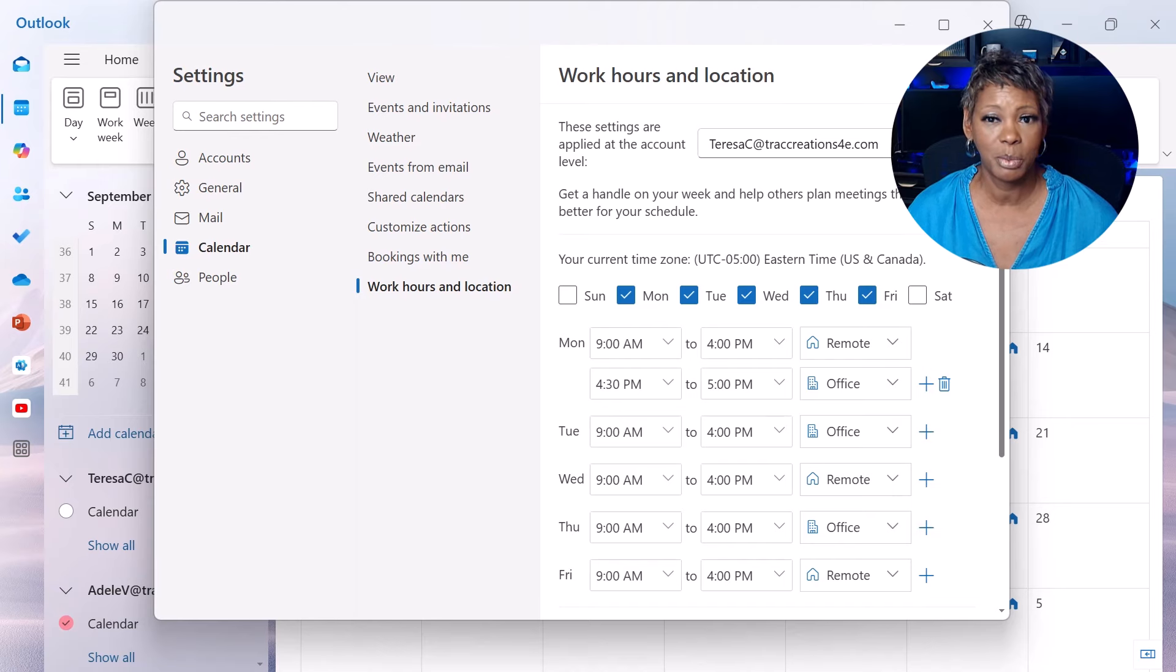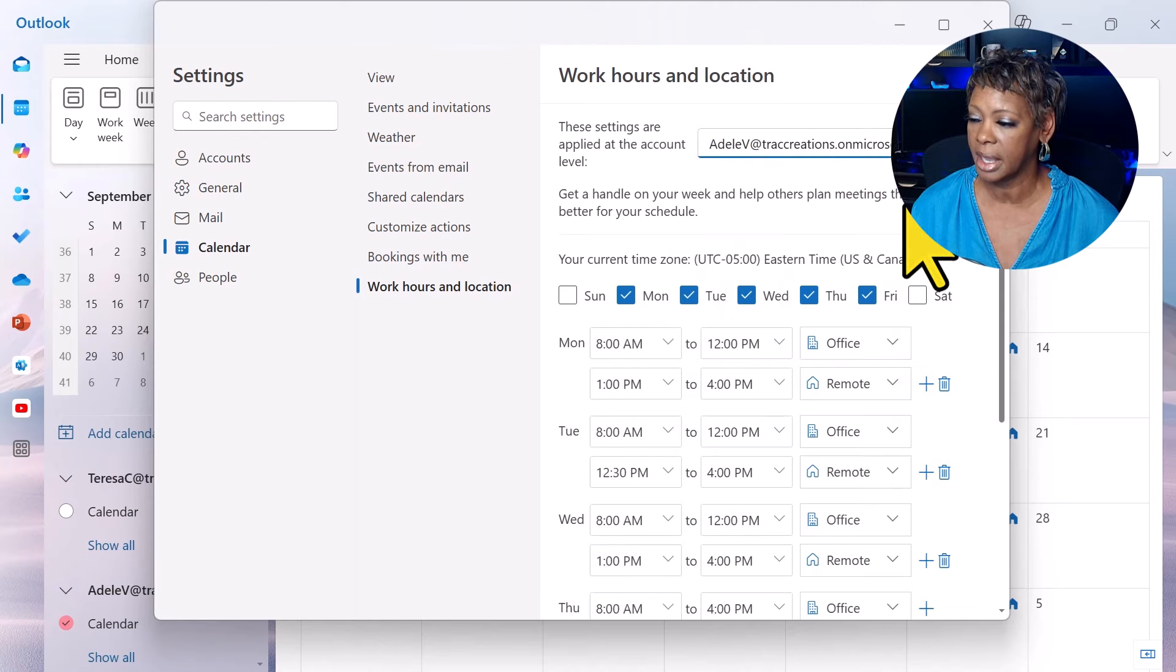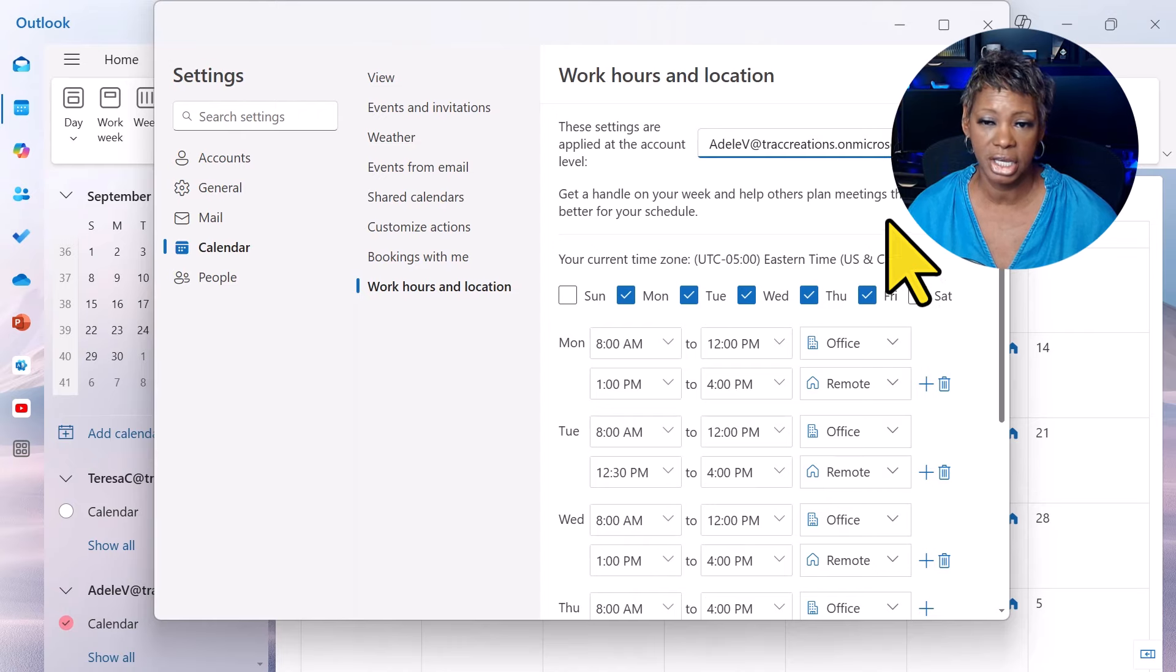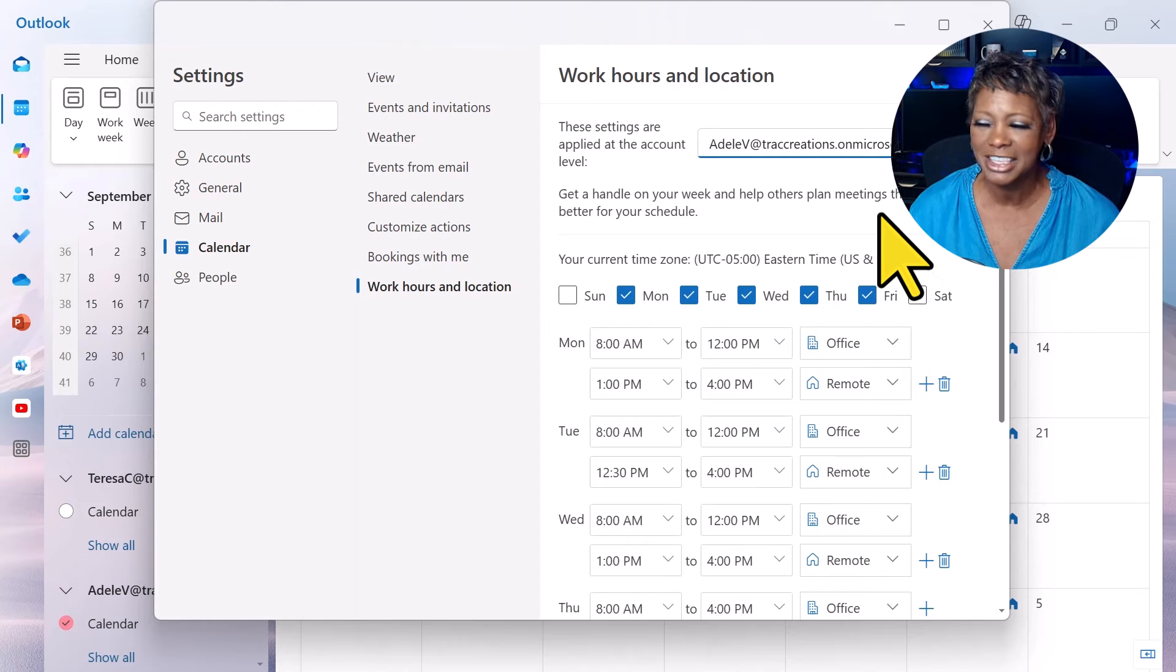If you manage multiple accounts, you can also switch accounts and make these changes as well. But there is a catch.